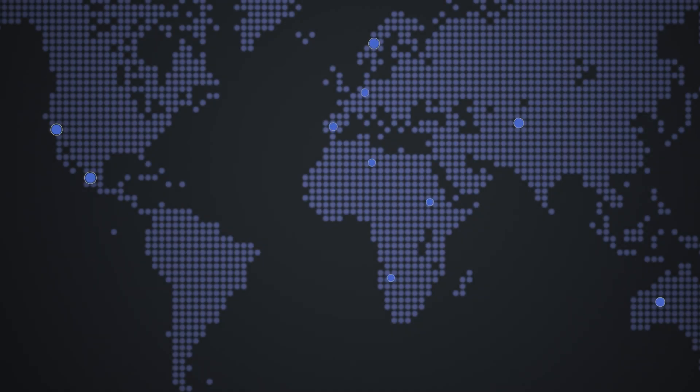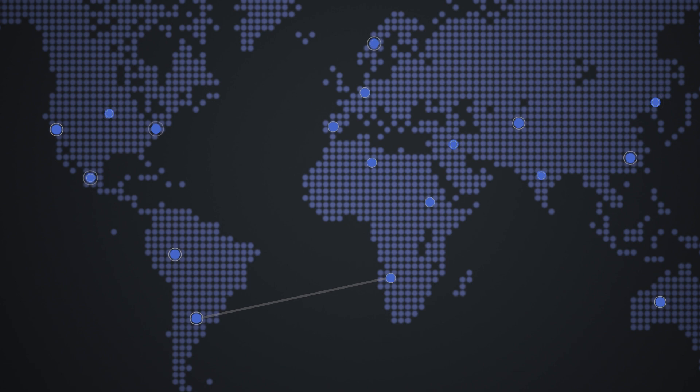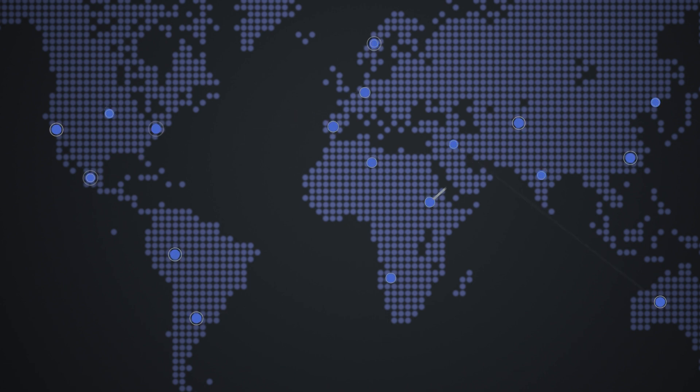Connection is the lifeblood of any thriving business. Companies need connections between sites, devices and users to keep business moving.